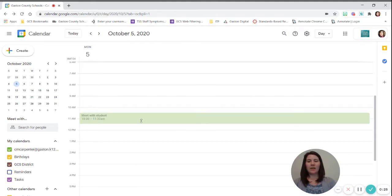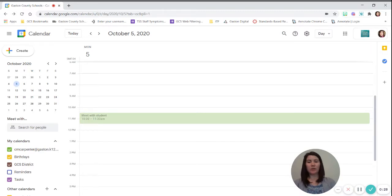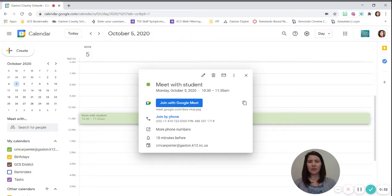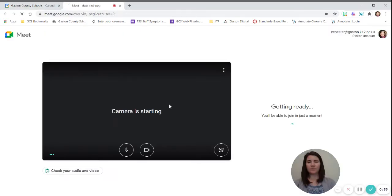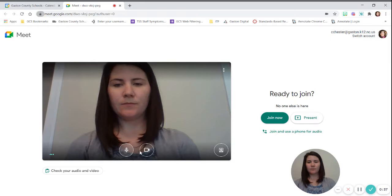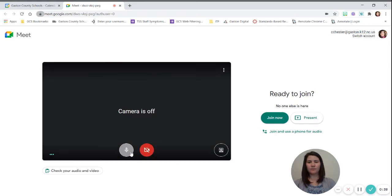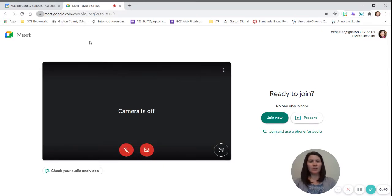when you find a calendar event that has a meet that was with a student, you want to click on that event and you want to go to the Google Meet. We're going to join the meet.